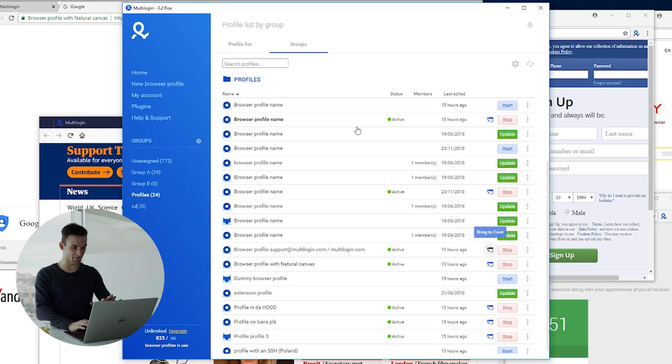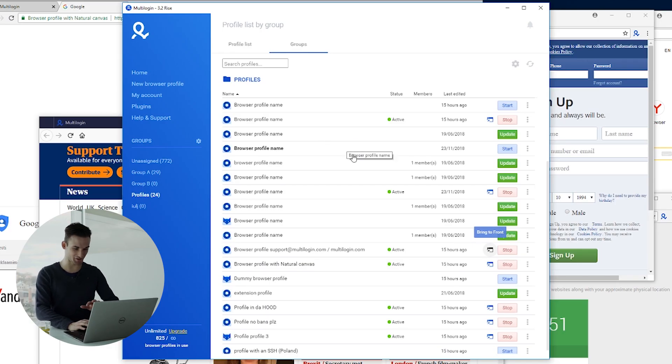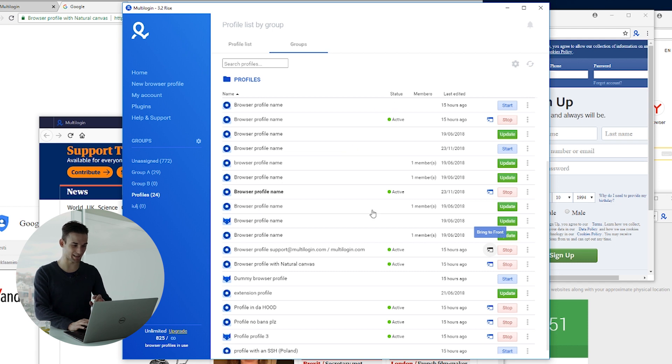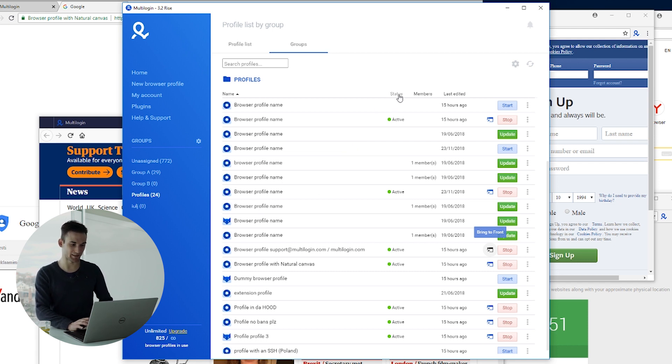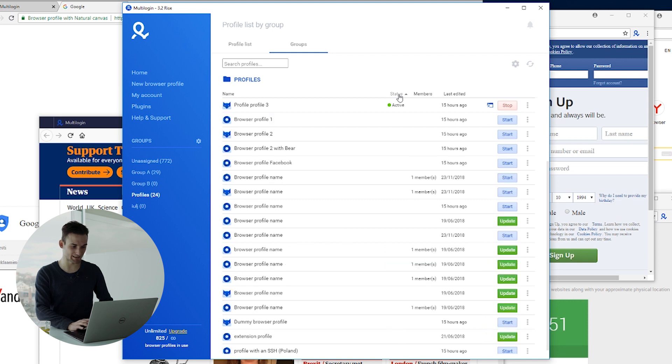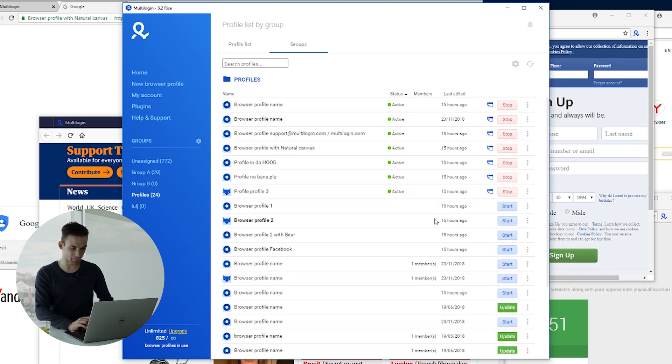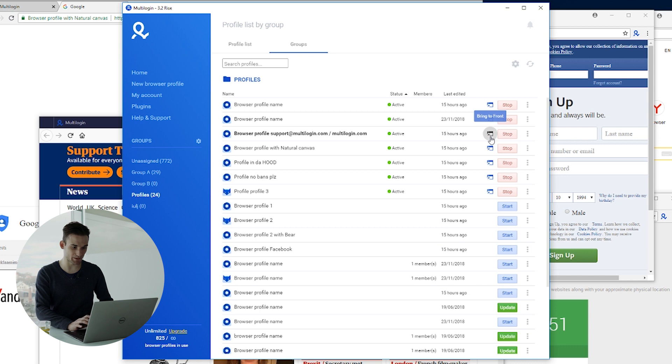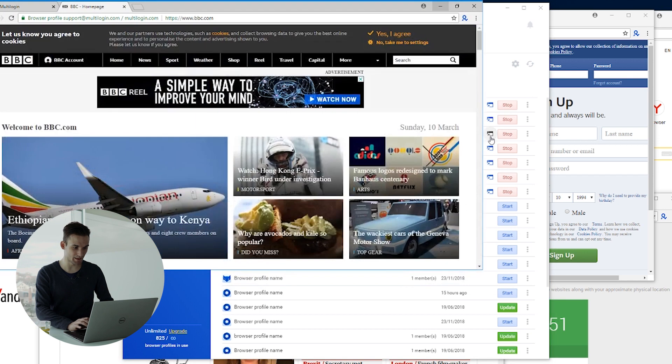So for example, I have all these browser profiles here open and it's a complete mess. I will go to Multilogin, sort them by status, find the one that I need. I need this one and I click bring to front and it opens right in front of me and then I can work with it and particularly focus on this one.